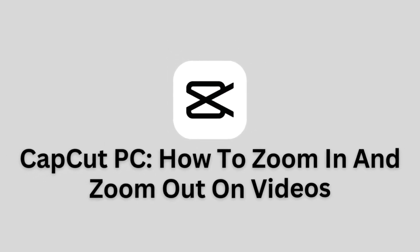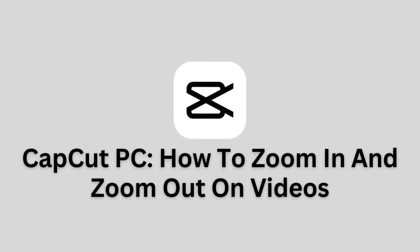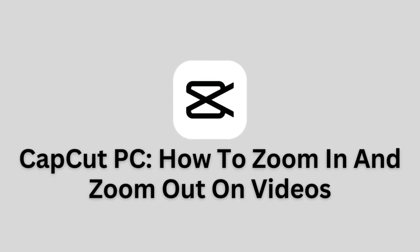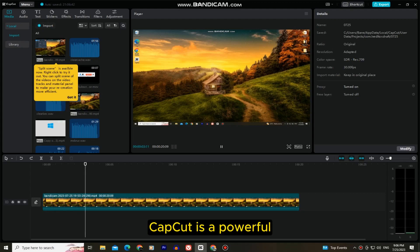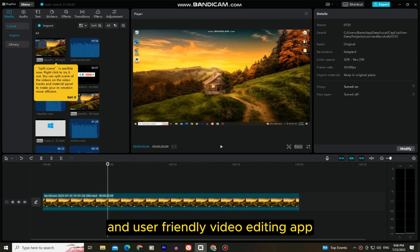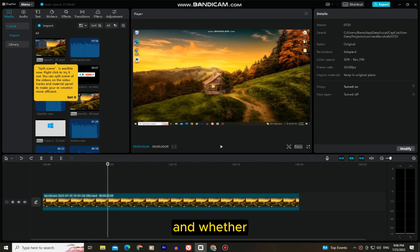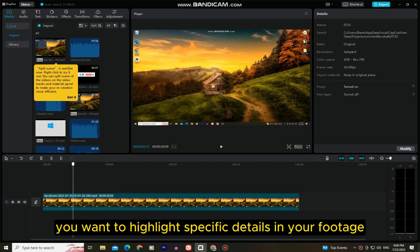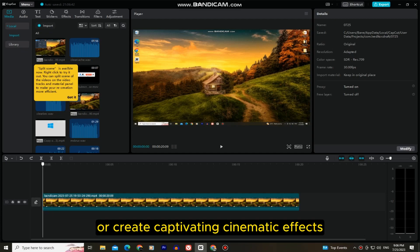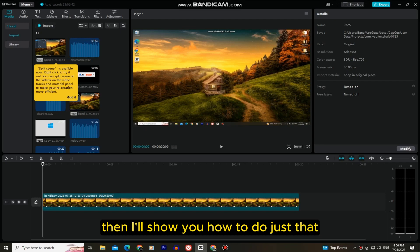Let's learn how to zoom in and zoom out on your videos using the CapCut app on your PC. CapCut is a powerful and user-friendly video editing app, and whether you want to highlight specific details in your footage or create captivating cinematic effects, I'll show you how to do just that.